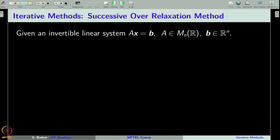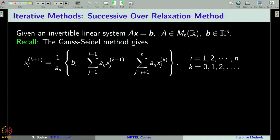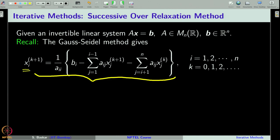Assume we are given a linear system Ax = B, where A is an n×n real invertible matrix and B is a given n-dimensional vector. Recall that we can write the Gauss-Seidel iterative procedure to approximate the solution, and component-wise the Gauss-Seidel formula is given as shown, where x_i is the i-th component of the iterative vector x^(k+1) and k runs from 0 to infinity.